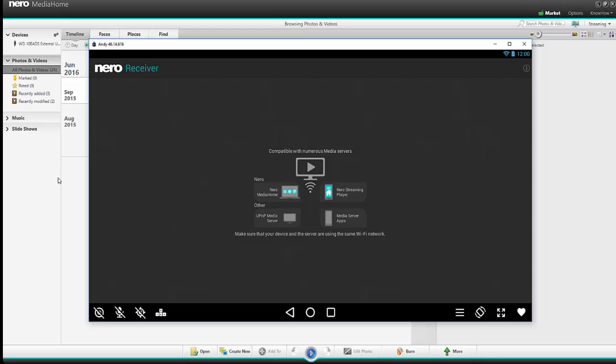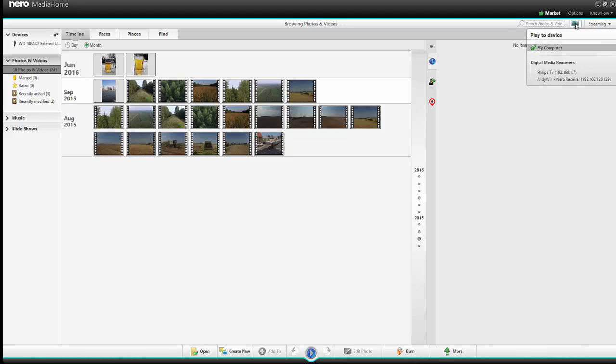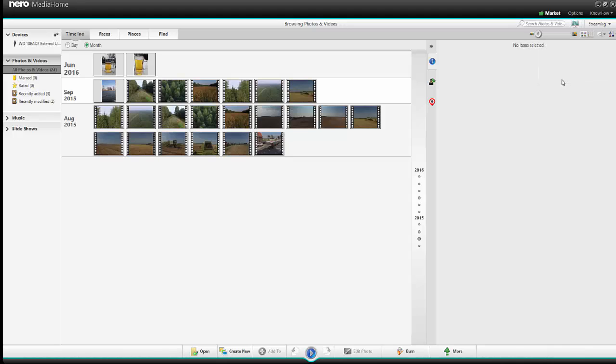So I can now go back to Nero Media Home. Have a look at the Playing on my Computer menu and here under Digital Media Renderers now appears my tablet. And that means I can select now my tablet as target device and if I play back a clip, the clip is played back on my tablet.